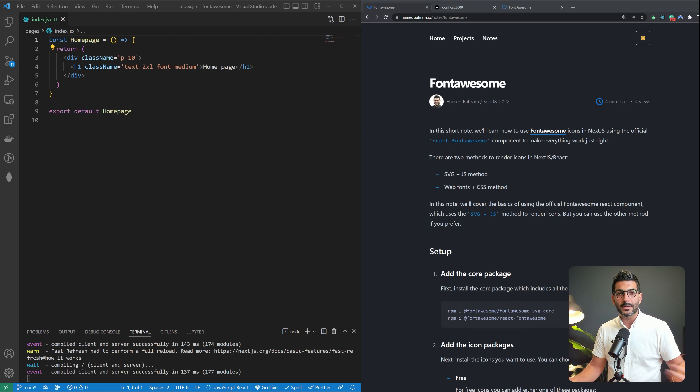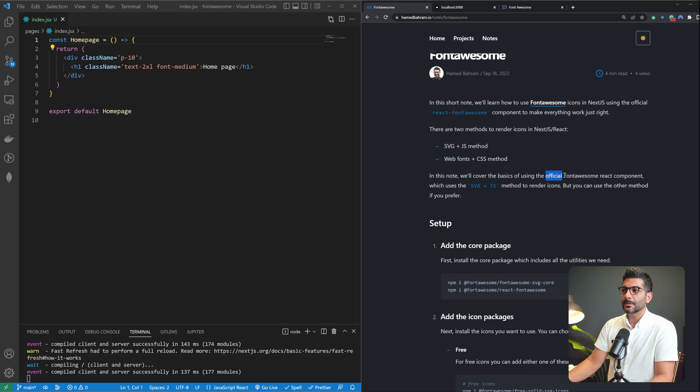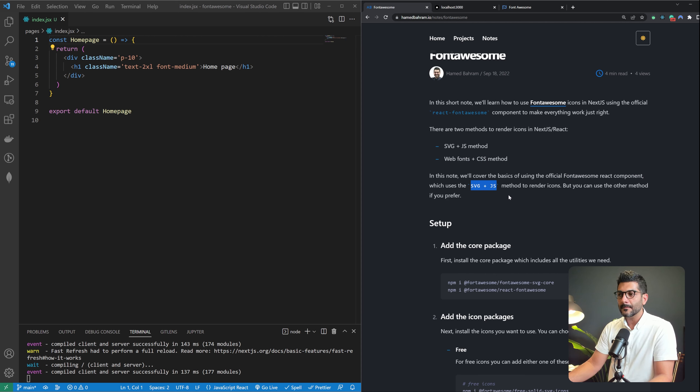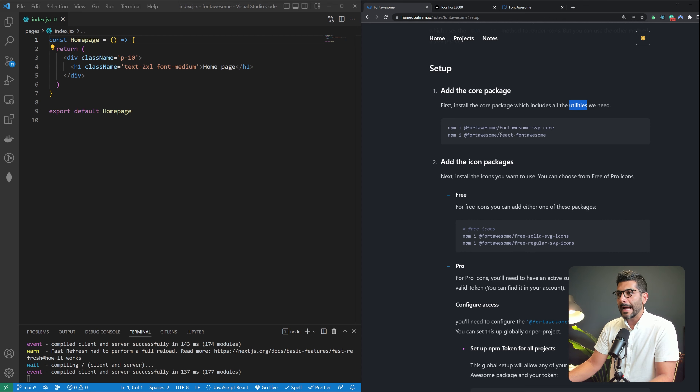There are two methods, generally speaking, to render Font Awesome icons. The first one, or the preferred one, which we're going to talk about today, is the SVG Plus JS method. And there is the traditional way of using Font Awesome icons with web fonts and CSS, which used to be the way I used Font Awesome before. But now we're going to go over the official Font Awesome React component, which uses the SVG Plus JS method to render icons in our Next.js app.